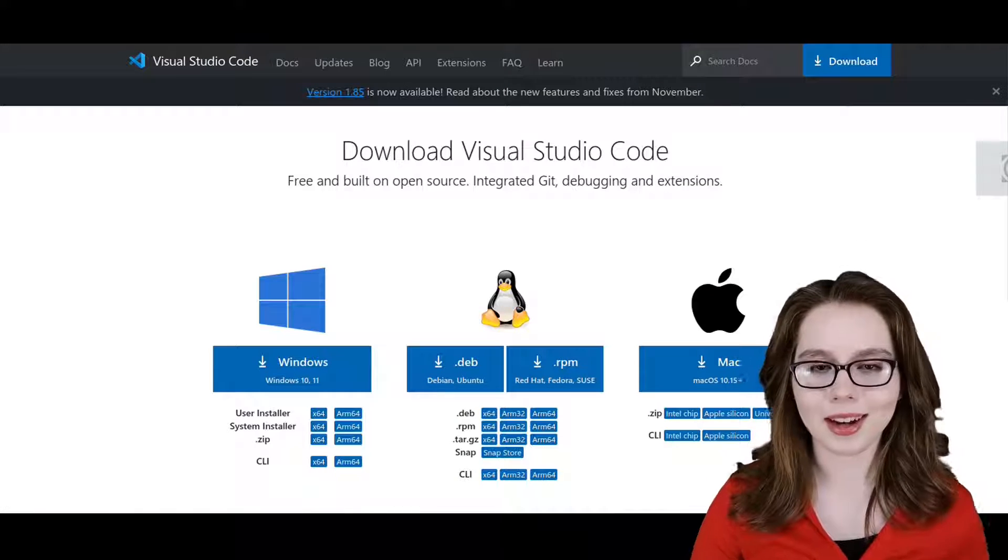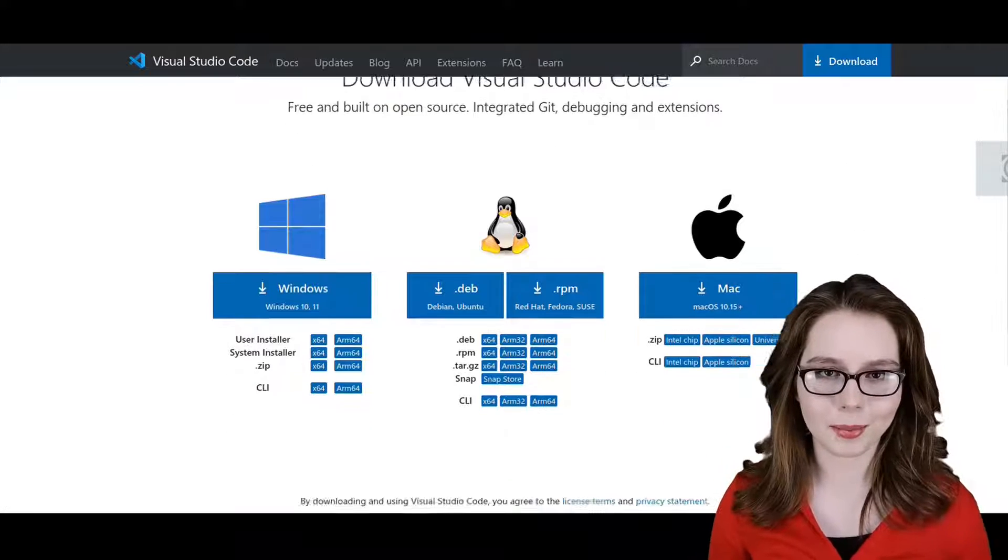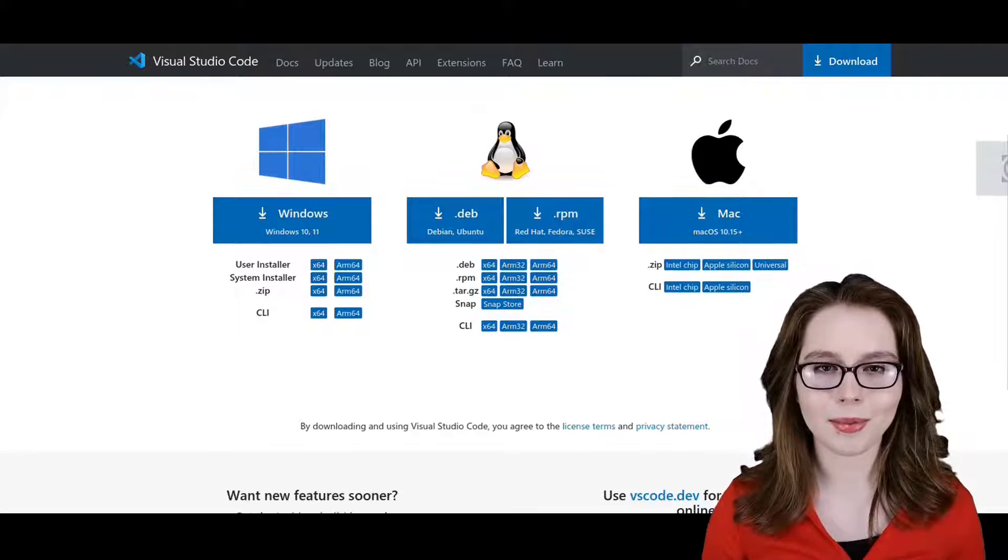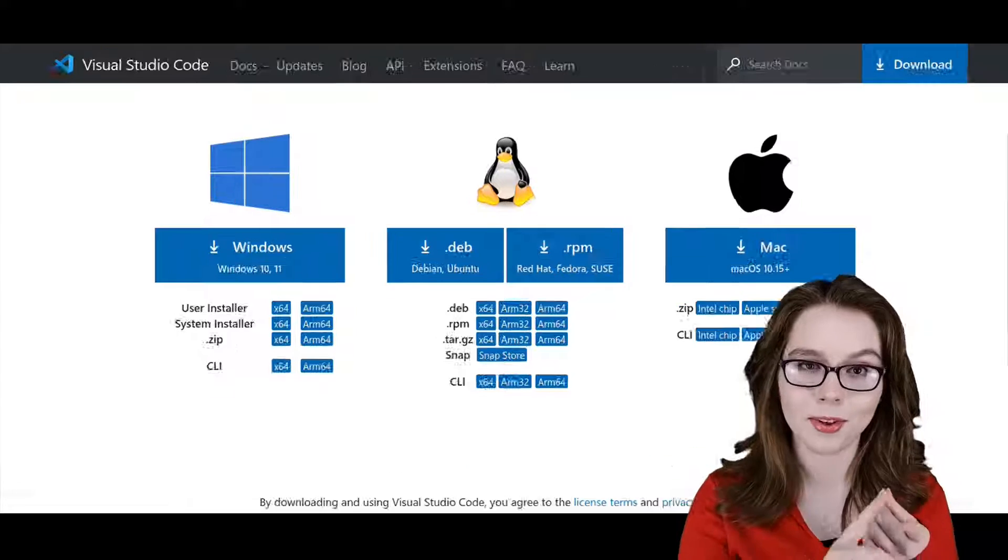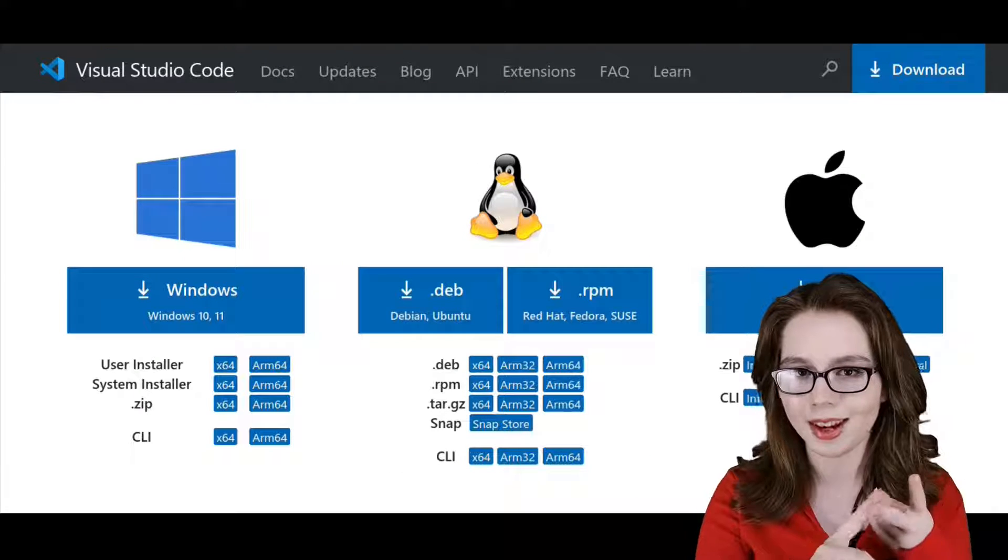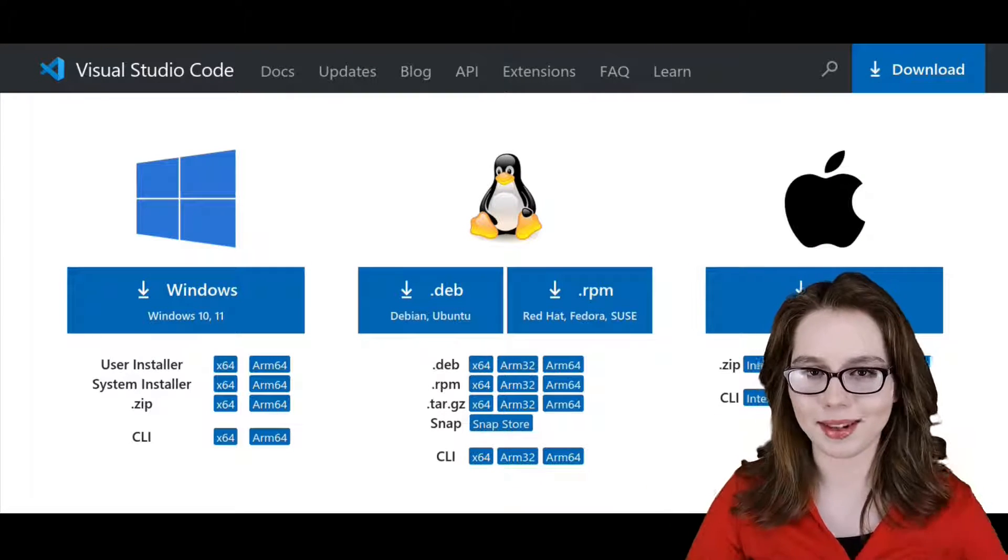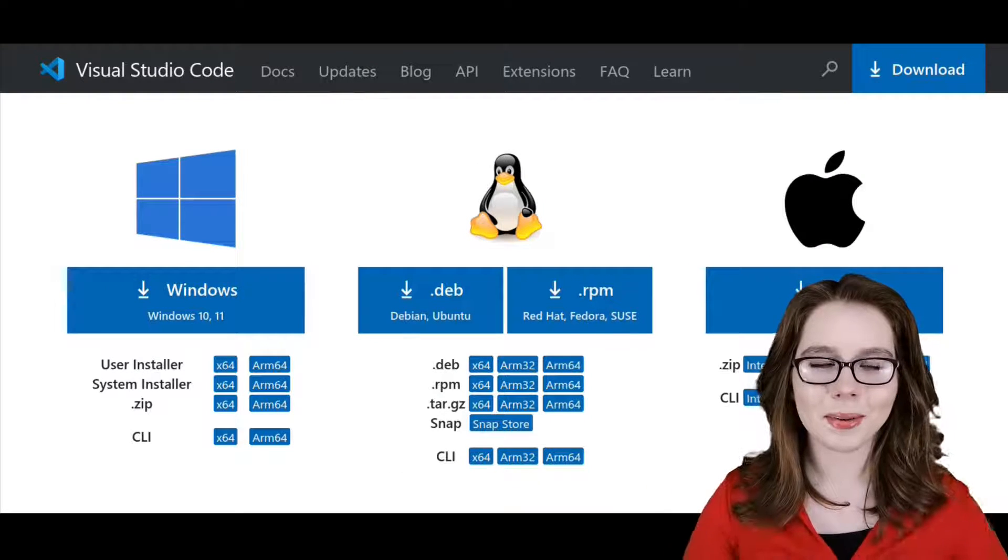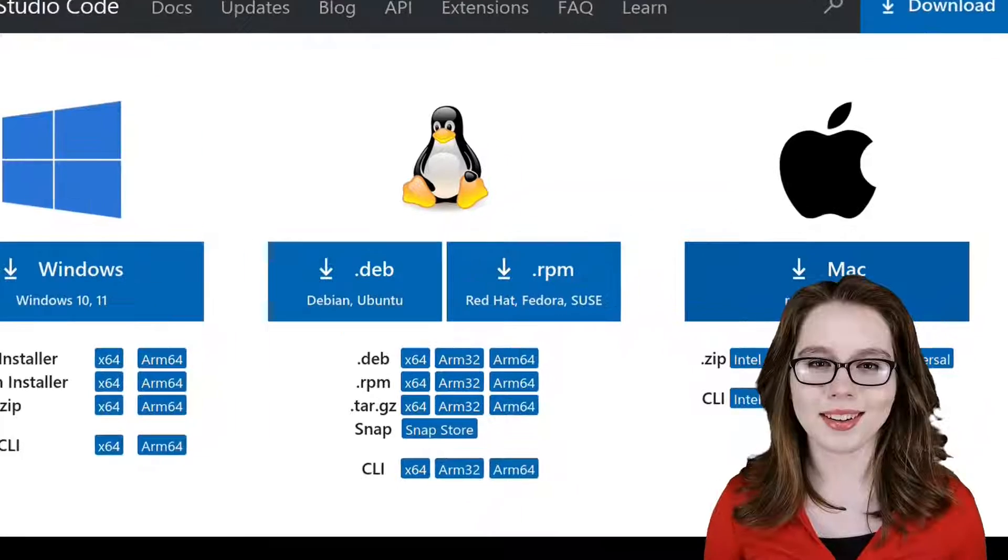If you do not have a working browser, I will have steps on how to fix Firefox and Chromium in the pinned comment.